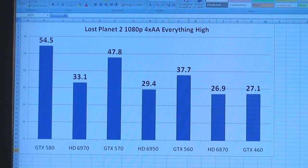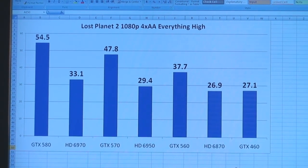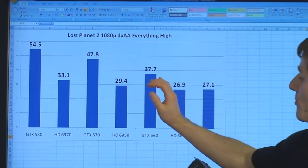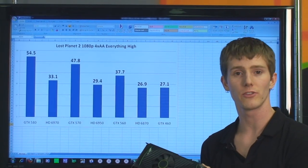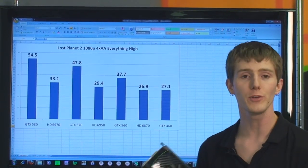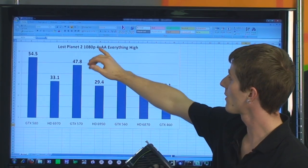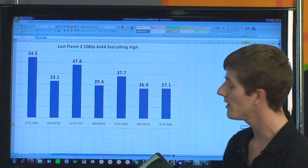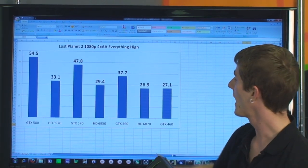Lost Planet 2 is one of the games where the GTX 560 absolutely stomps over its competition. It actually performs better than the Radeon 6970, which is a considerably more expensive card. I used Test Run B for Lost Planet 2 with 4x anti-aliasing, 1080p resolution, and all details set to high.